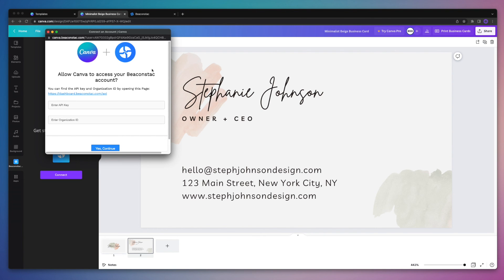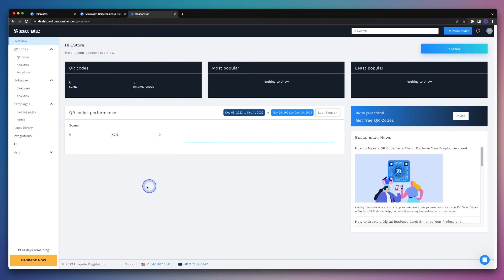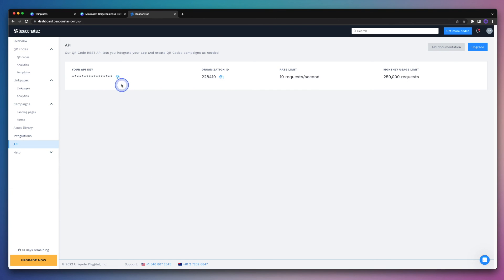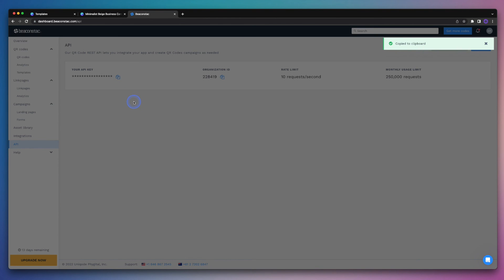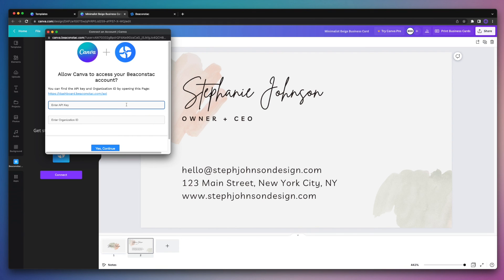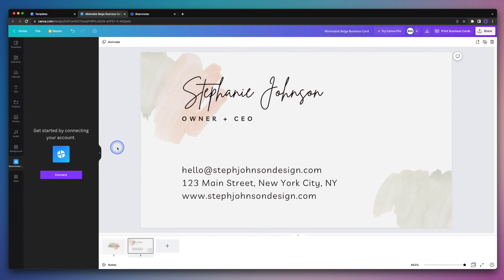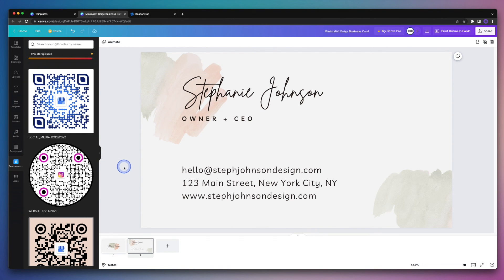From there, we simply have to grab our API key and organization ID from BeaconStack to allow Canva to access our QR codes. So let's head on back to BeaconStack and select API in the left hand menu. And then we're going to go ahead and copy our API key and then enter it into the pop-up window. Next we'll enter our organization ID, and then hit the Yes Continue button. And that's it — all of our BeaconStack QR codes can now be found within our Canva account, and we can add them to our designs.